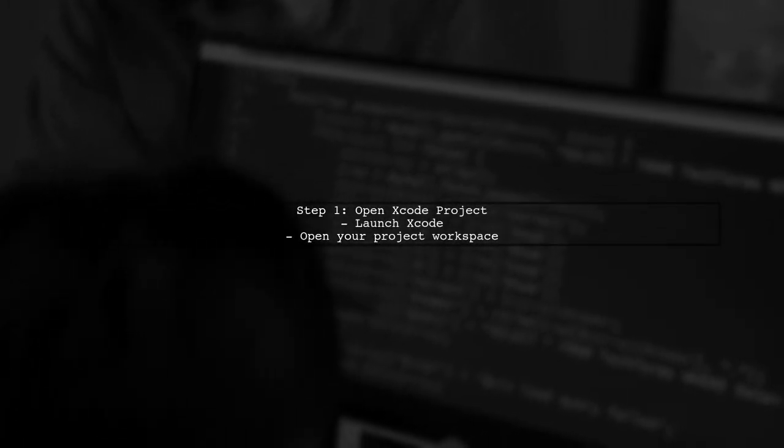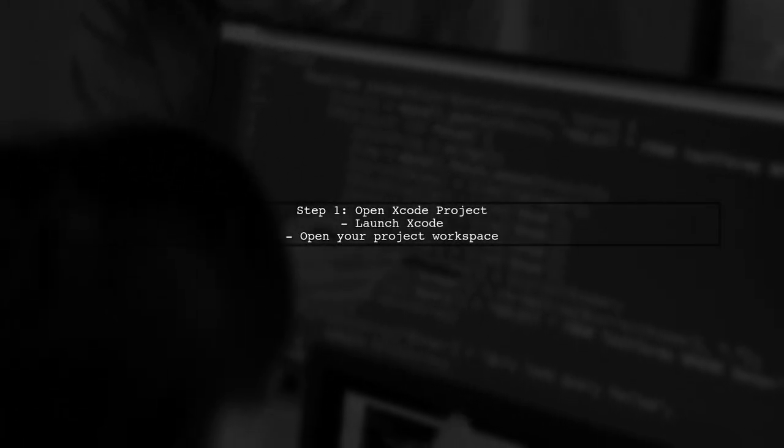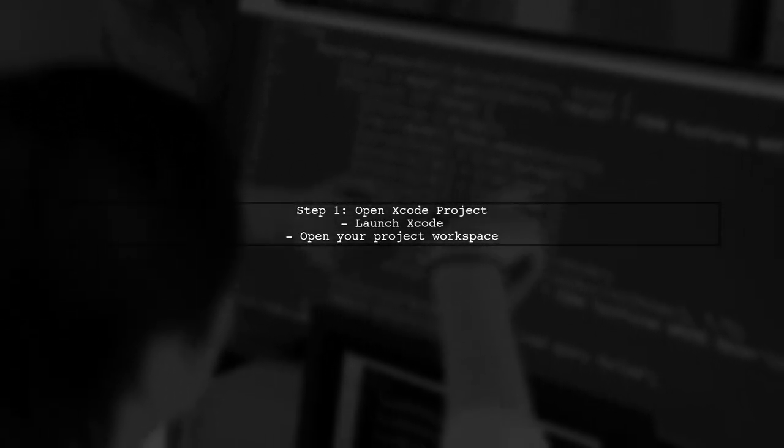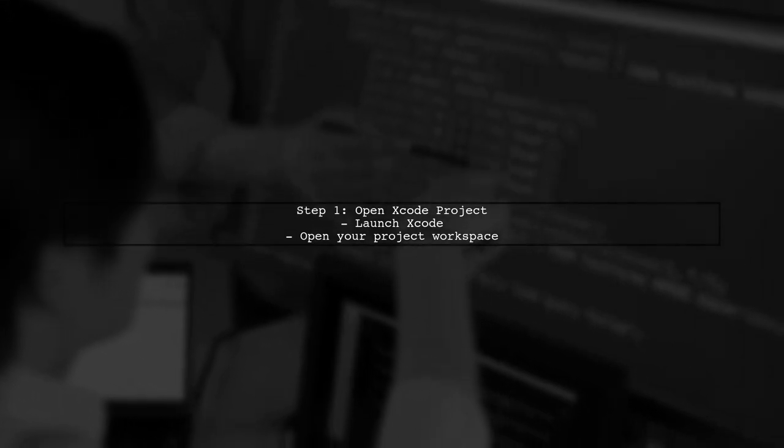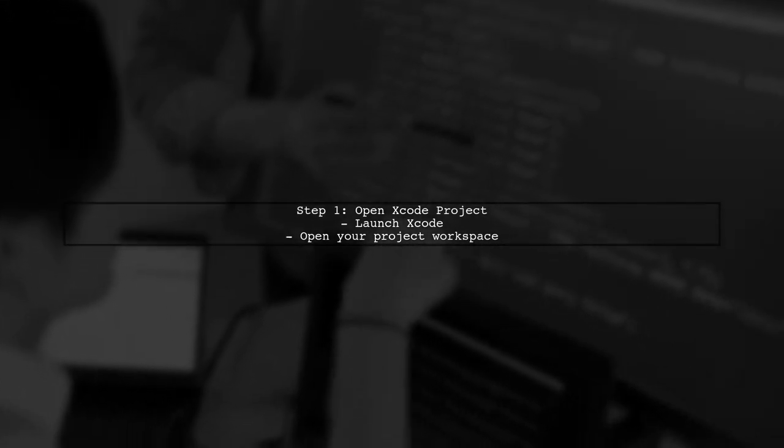To delete a duplicate scheme in Xcode, first, open your Xcode project. Make sure you are in the workspace view.